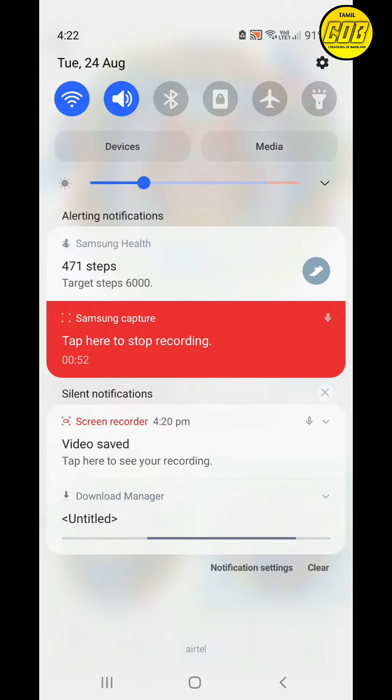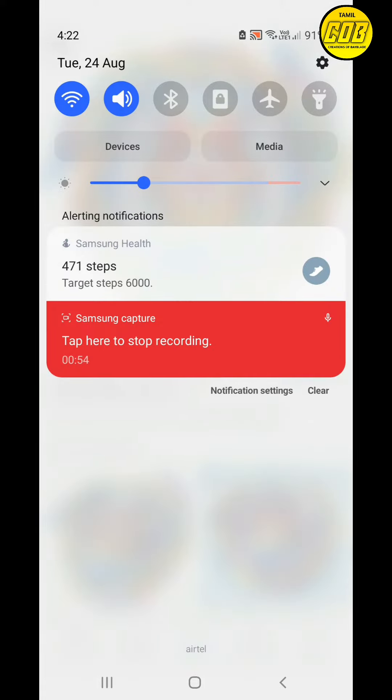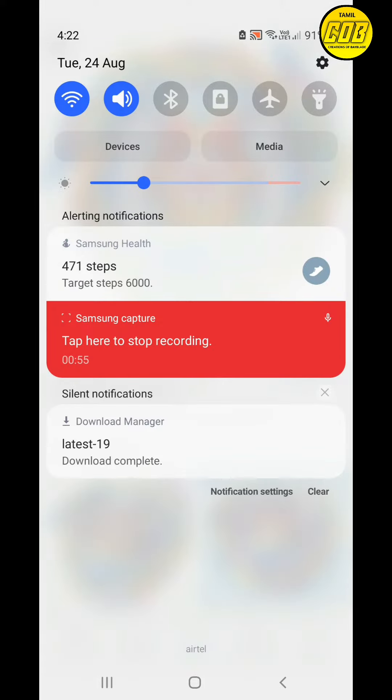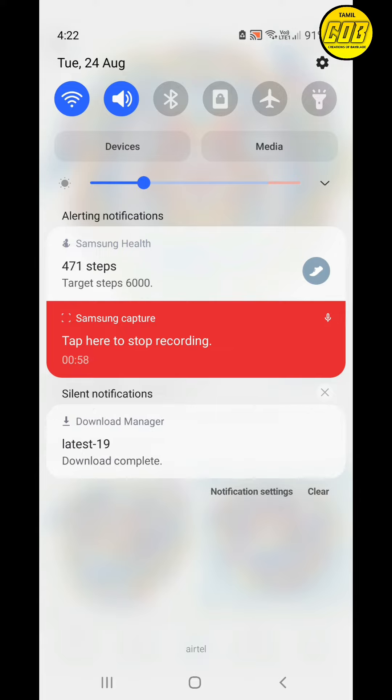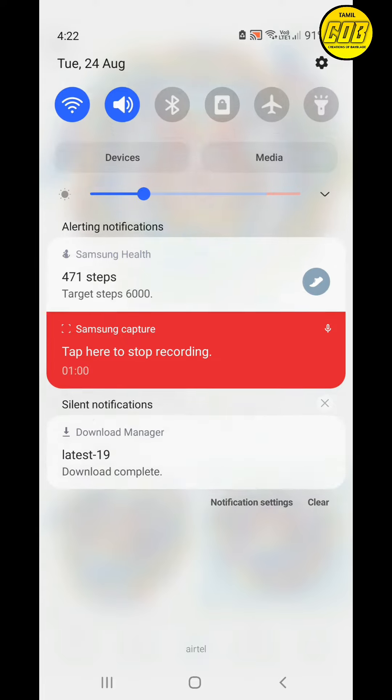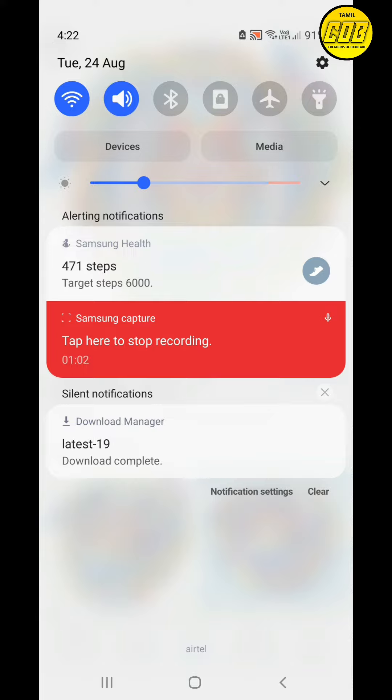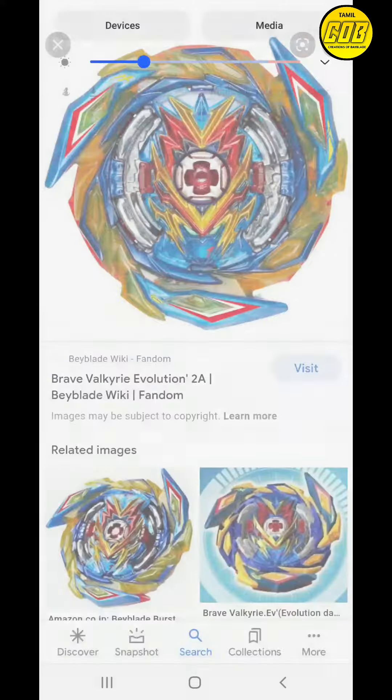As you can see in the notification bar, it's showing the downloading of the image. The download was completed. Now click the downloaded image. After clicking, it will show 'unsupported file.' If it works for you, no problem, but if it shows unsupported file, I have another trick for you.